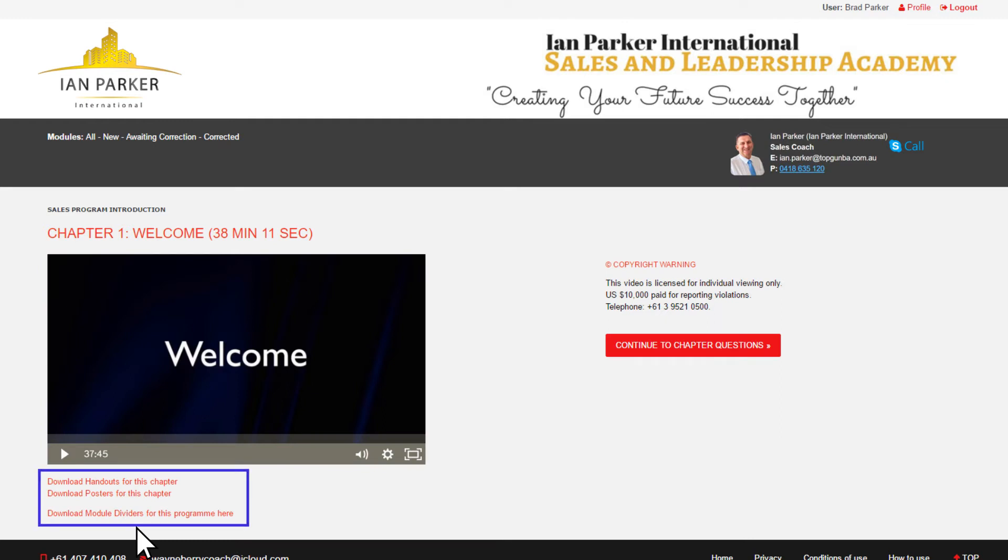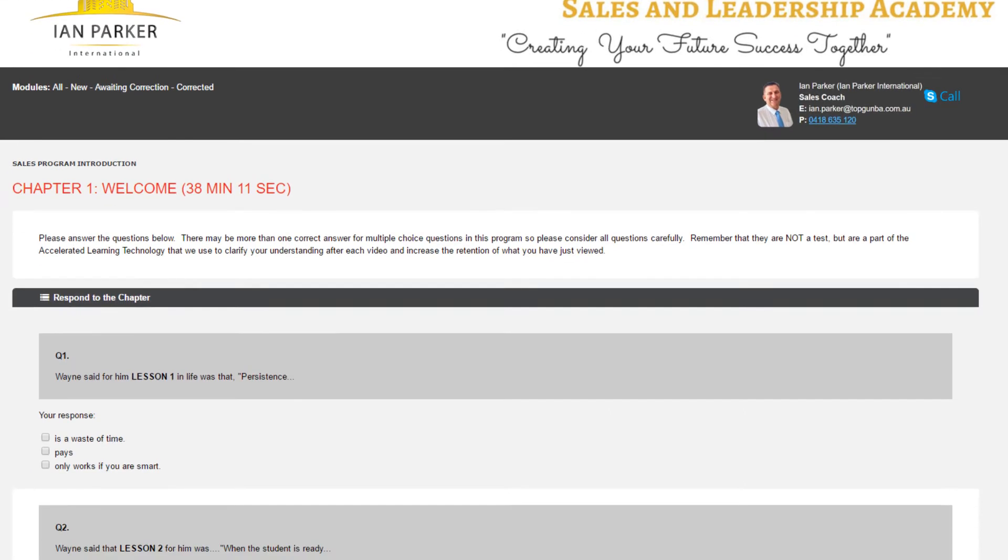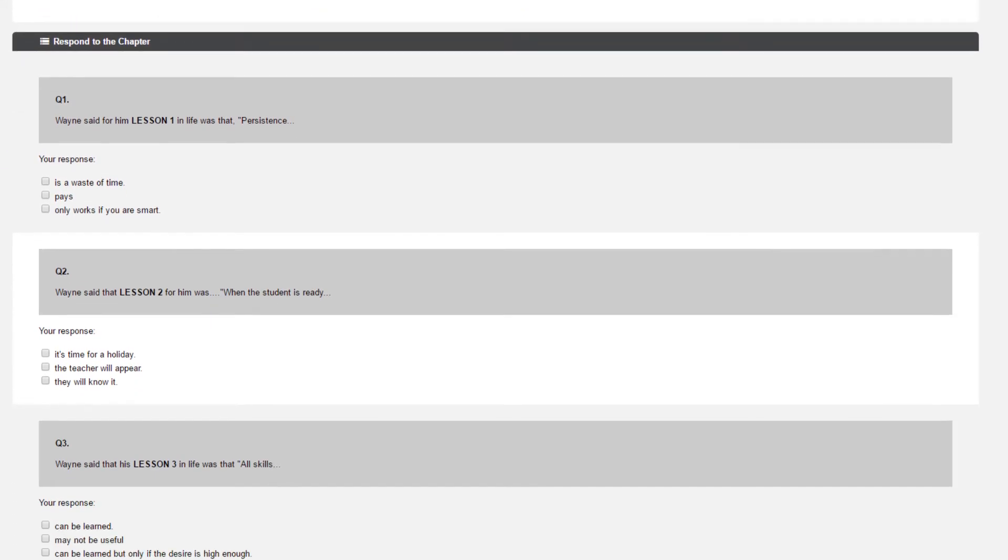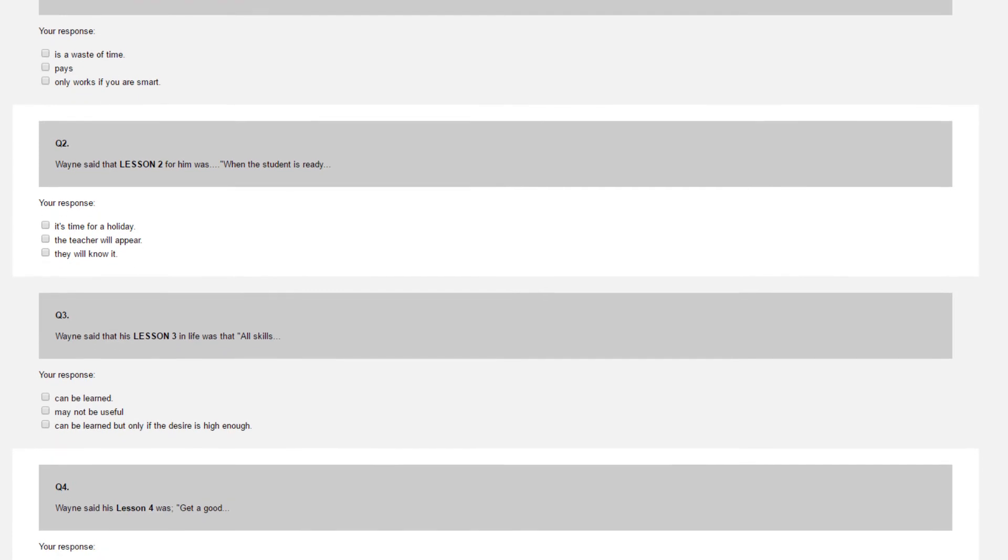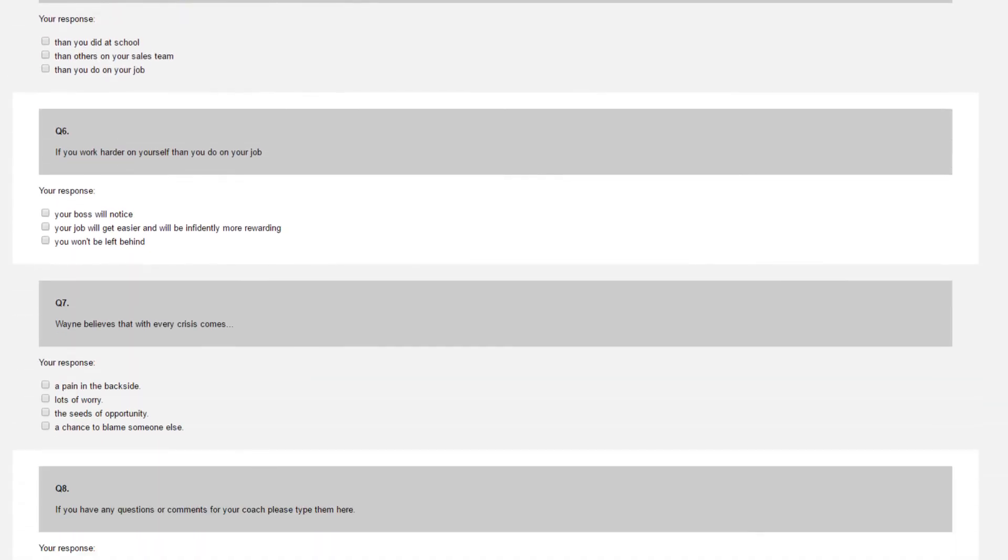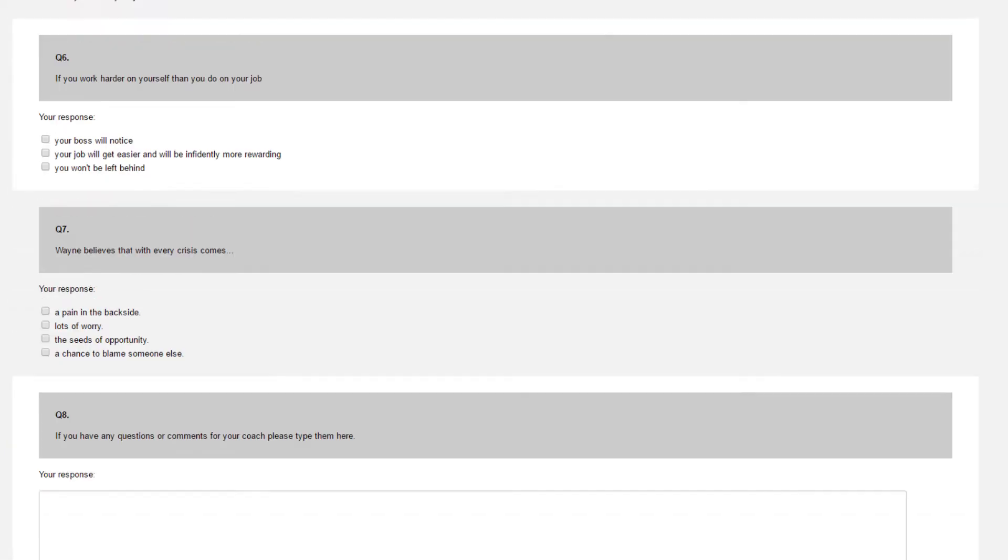Once they've watched the video, they click through to questions designed to ensure they've understood what they've just watched—mostly multiple choice. There's even a spot at the bottom if they have any questions or comments for their coach. But remember,